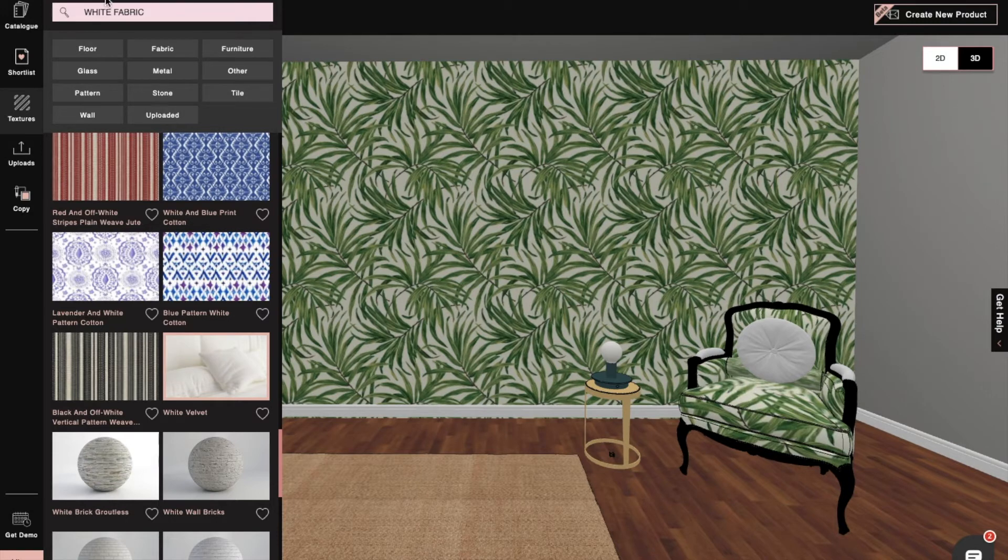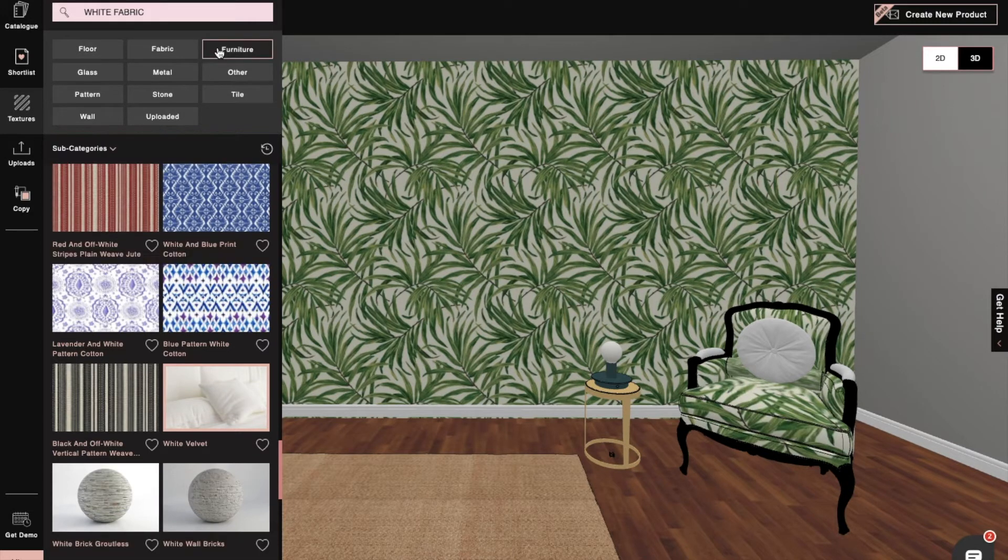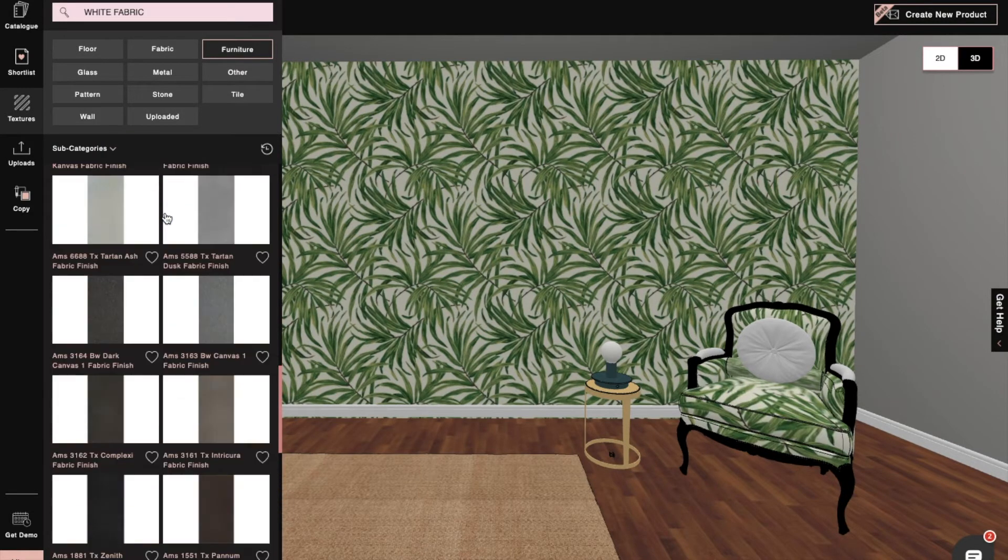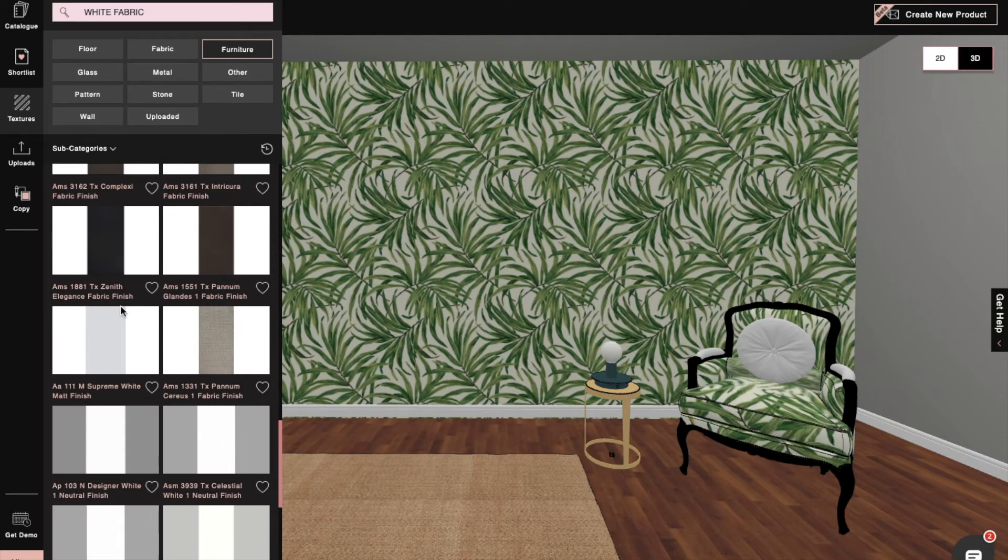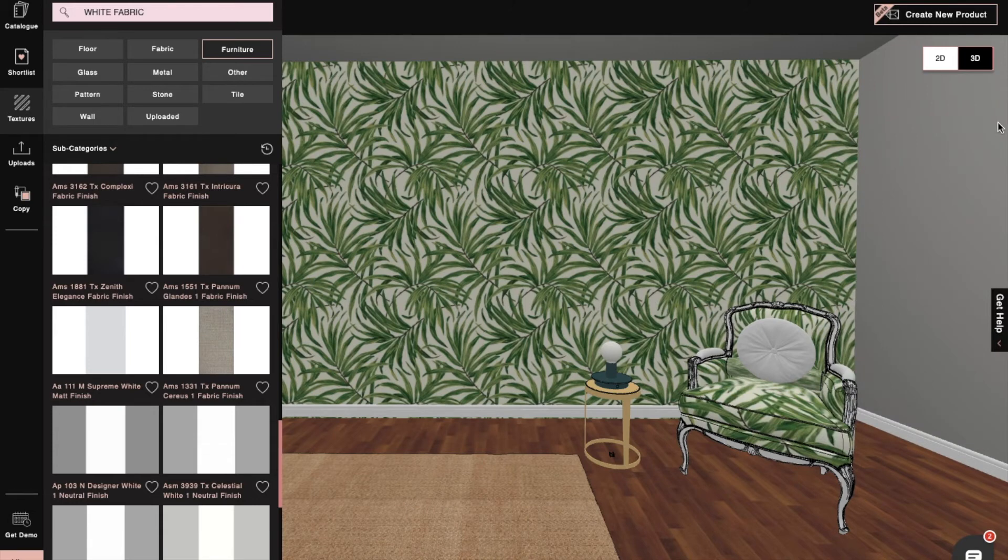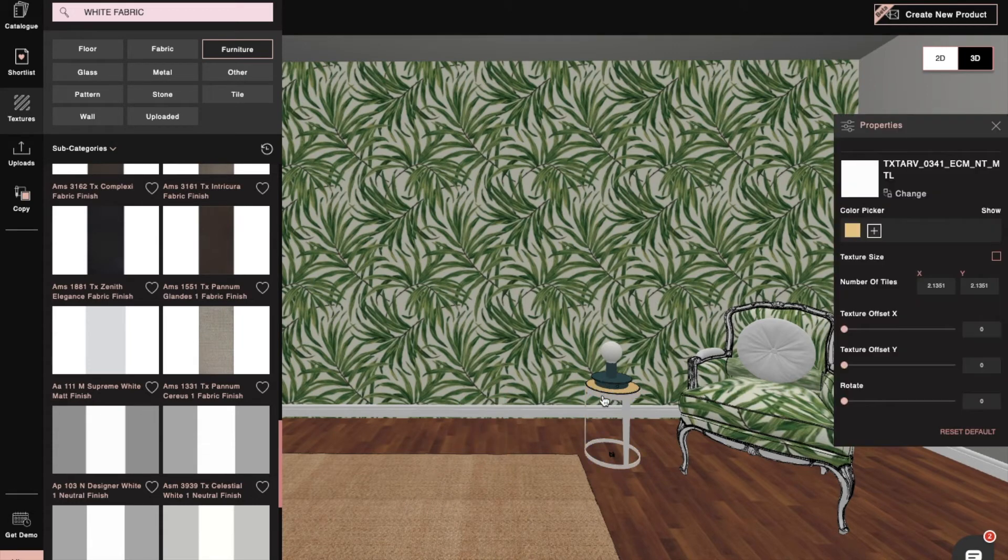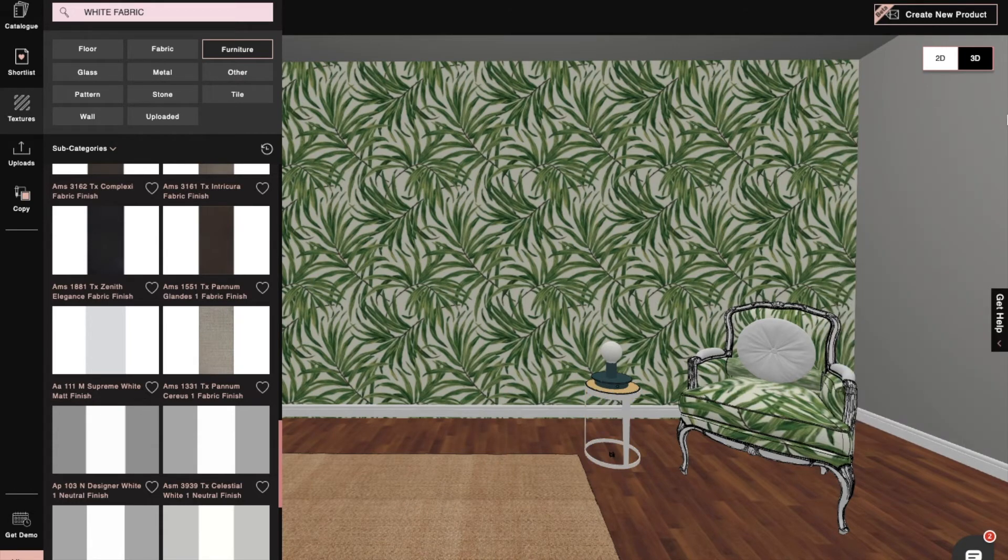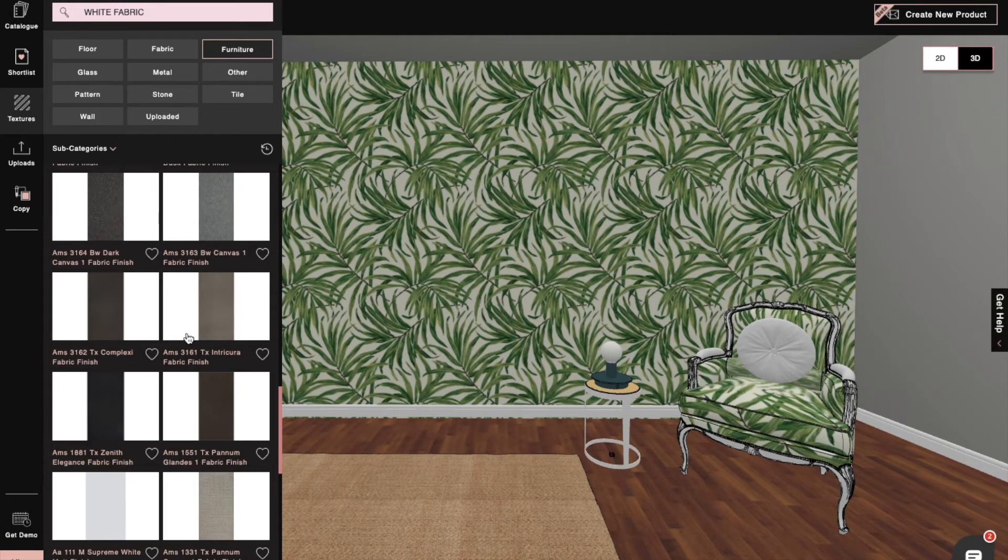After this, the wood color of the chair is changed. In the same way, we'll add texture to the other walls and floors.